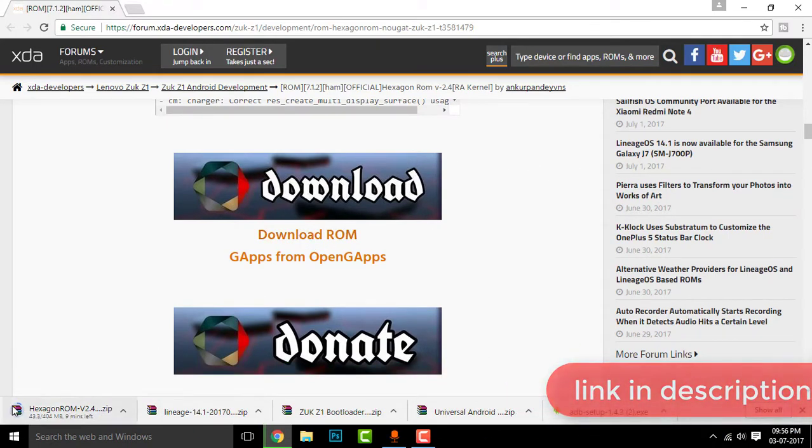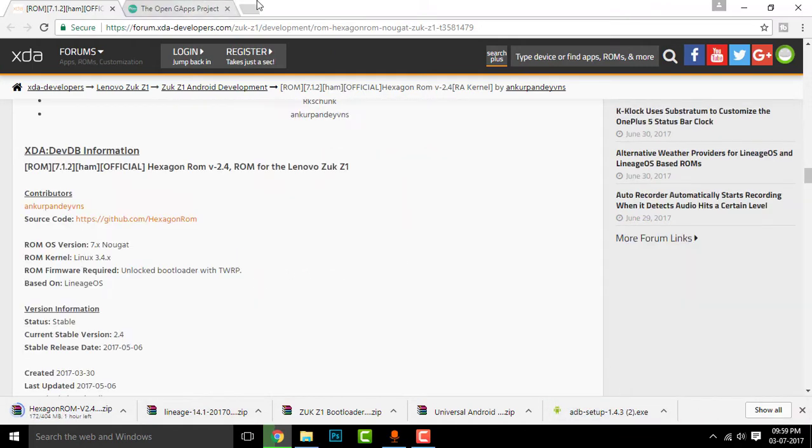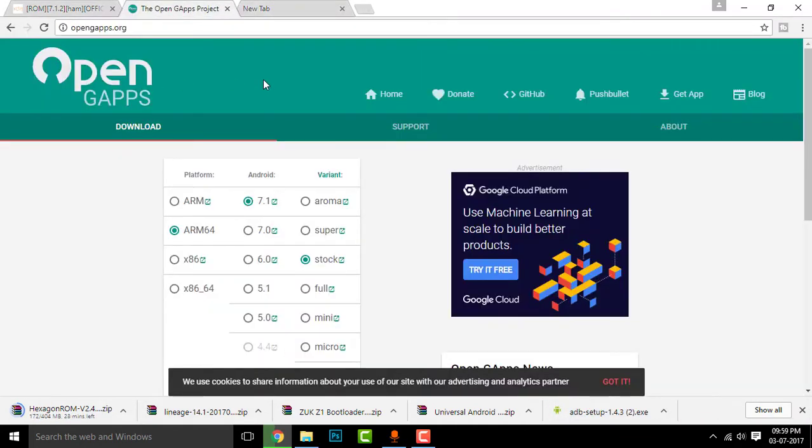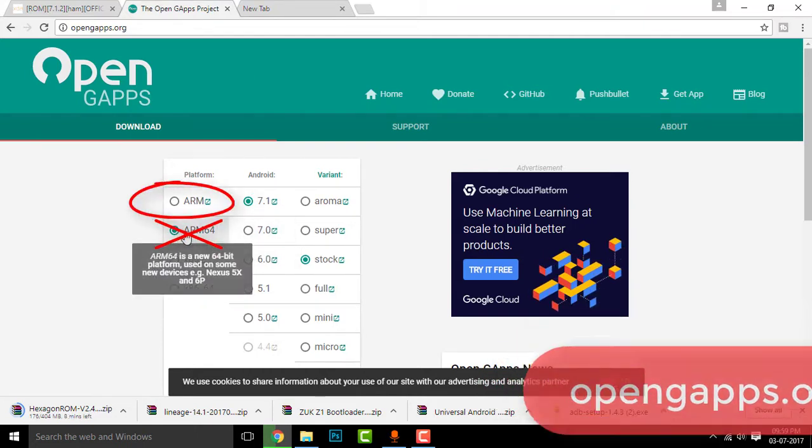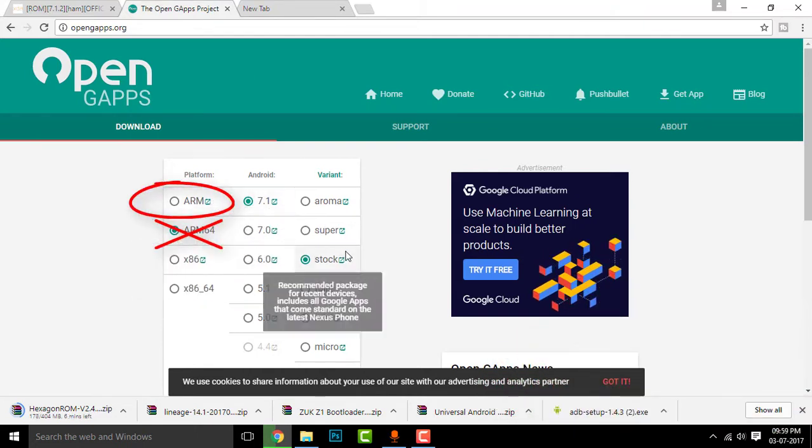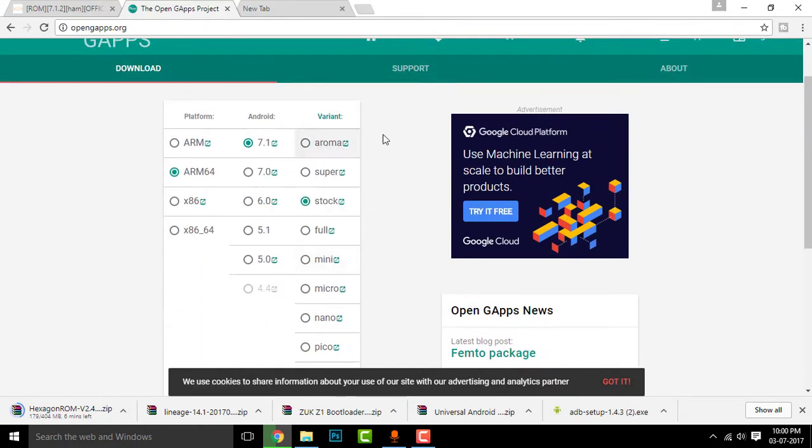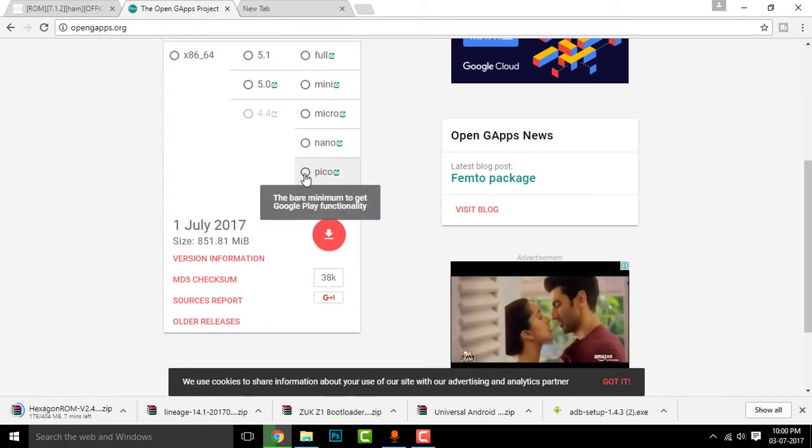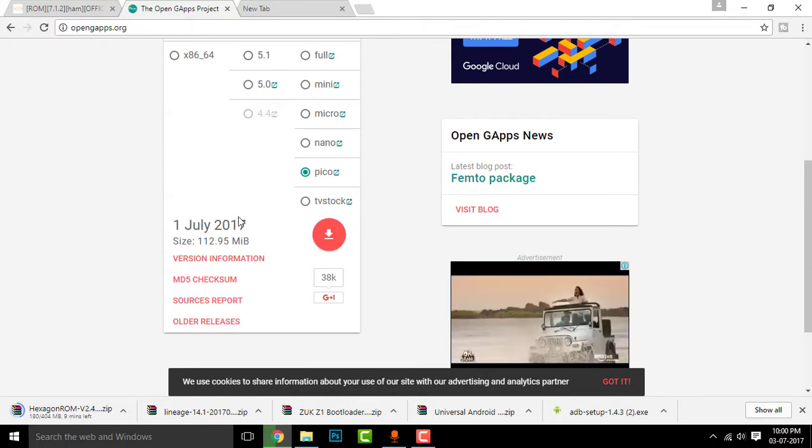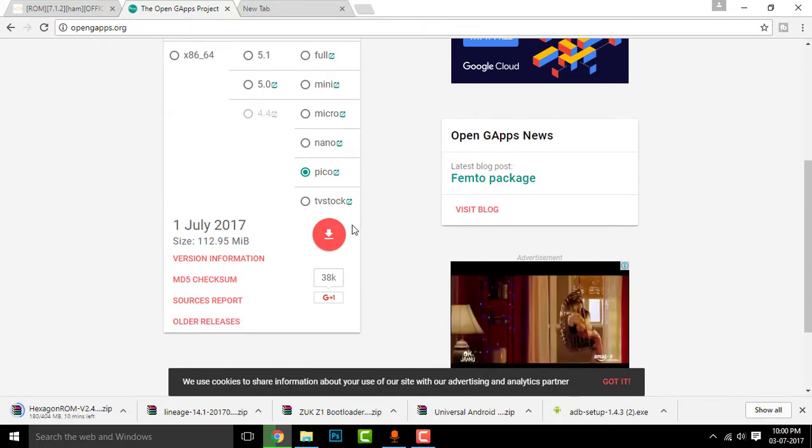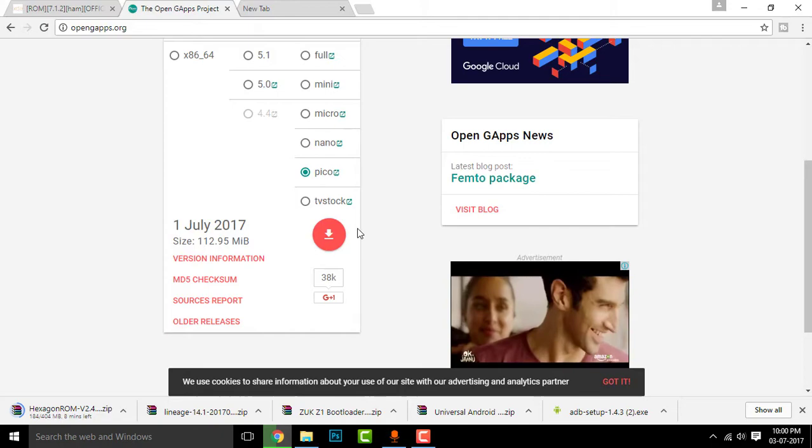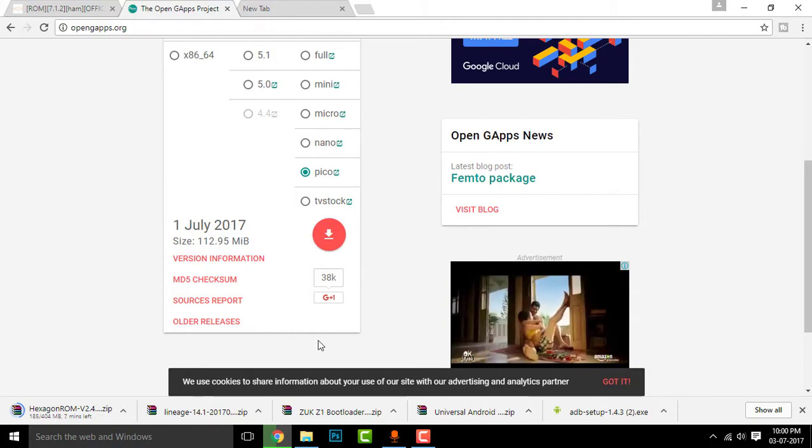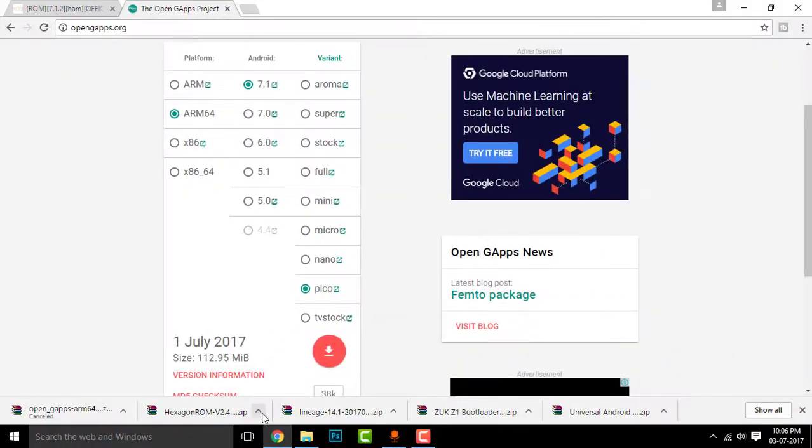Click on download ROM and your download will begin. The second link will be related to the OpenGapps session, that is OpenGapps.org. Click on ARM64 platform and Android 7.1 and select your variant. I prefer Pico or some smaller version. Now click the download button to download that. Download both these files and once these both files are downloaded, we'll be back.